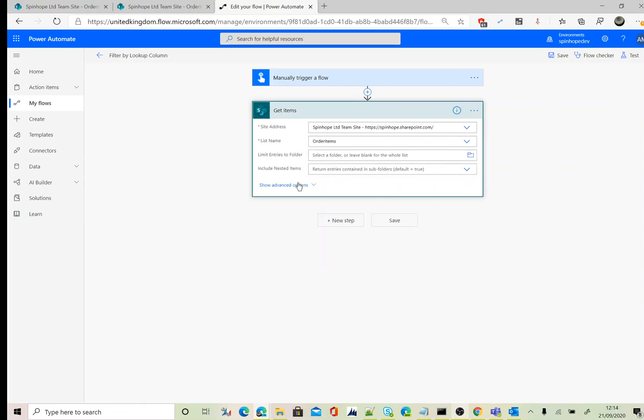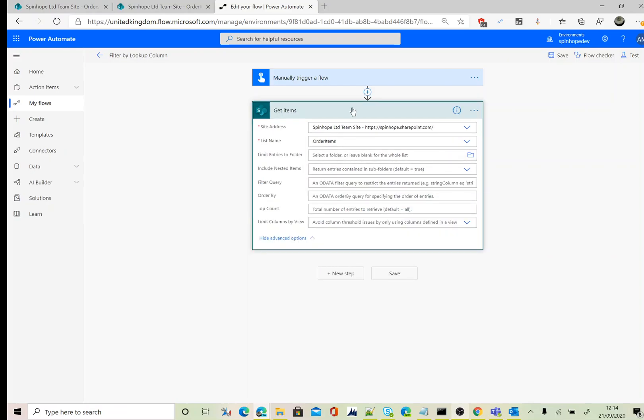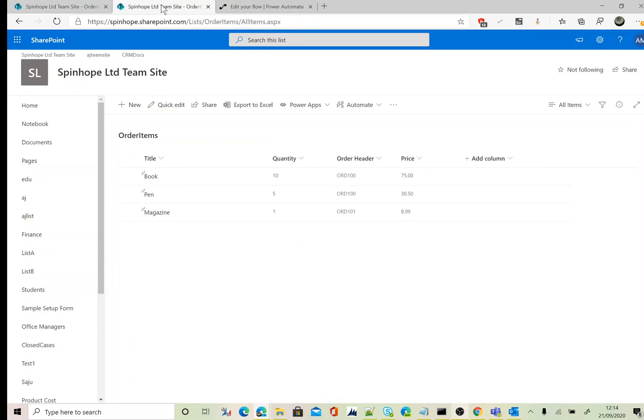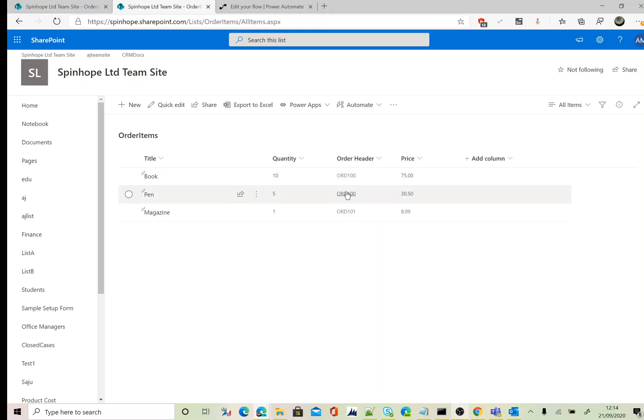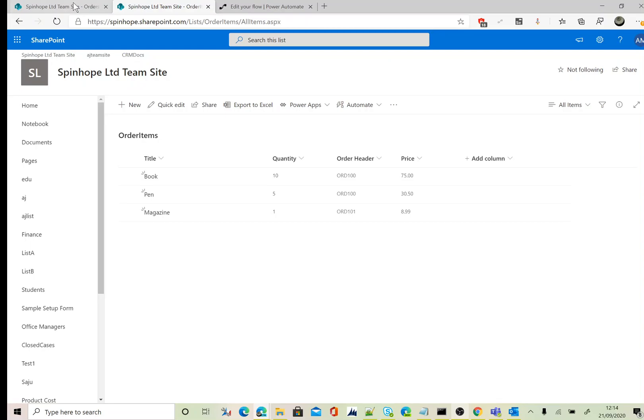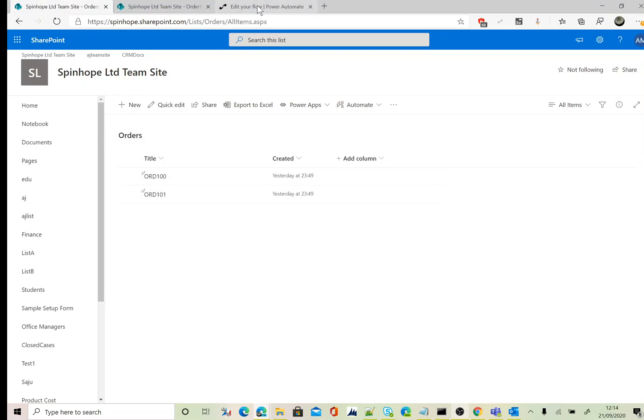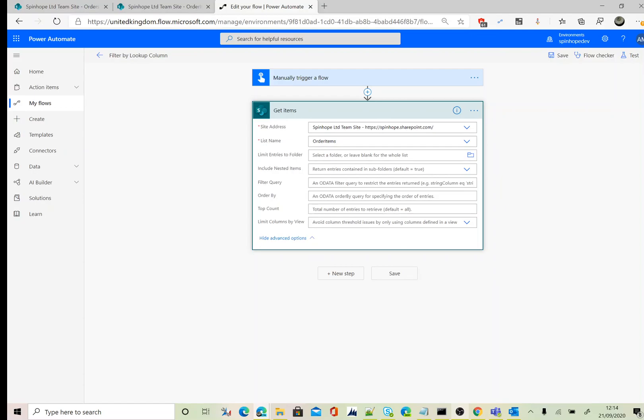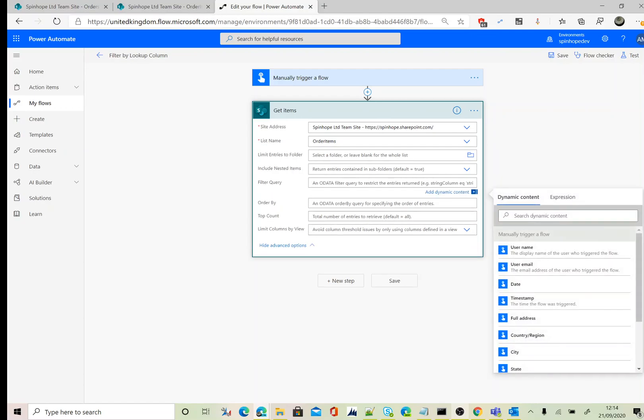Okay, so I set the site address and the list name is Order Items. Next, I need to set the schema name, the schema name for the Order Header, and also the title here. Then the lookup, I am setting the title here, which I can show you here. Here it is, so order title.